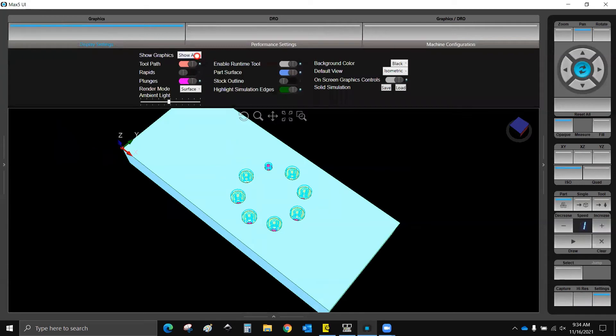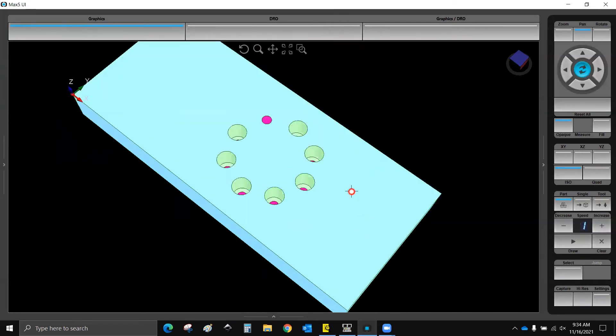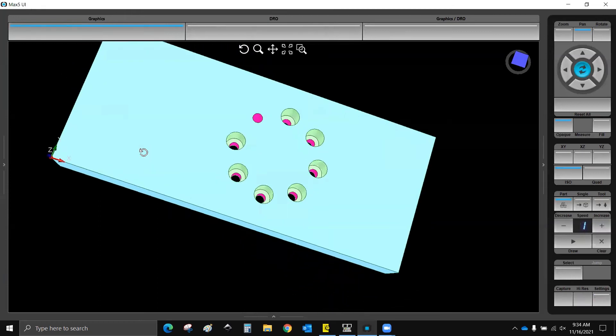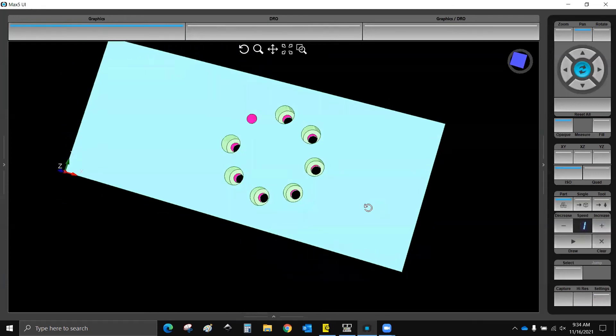I'm going to go ahead and turn off my show all here, so we see solids. And that does look like the print. Okay. Next, I'm going to do the ellipse and the circle.